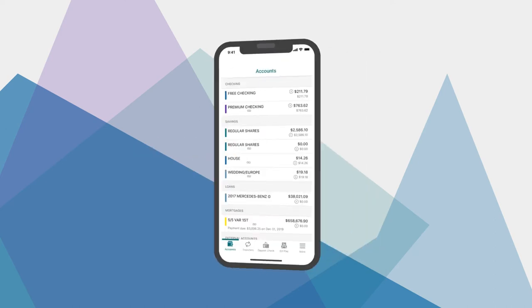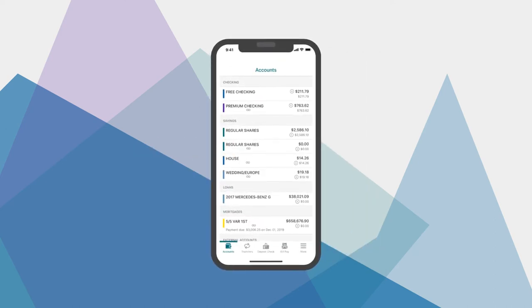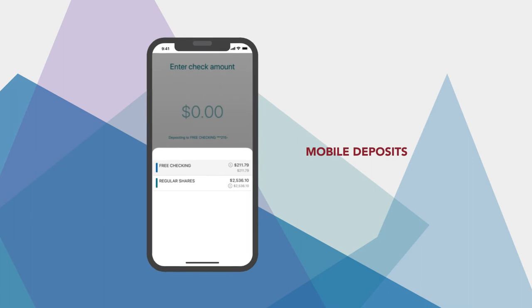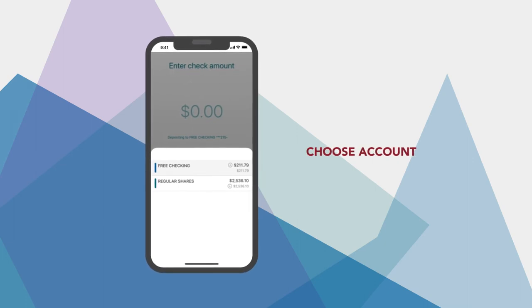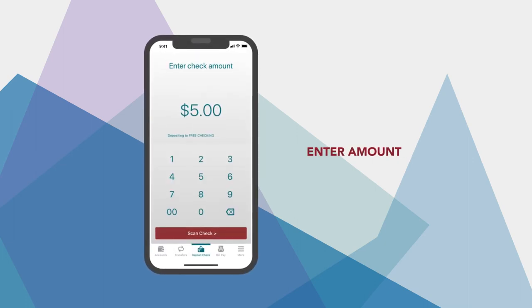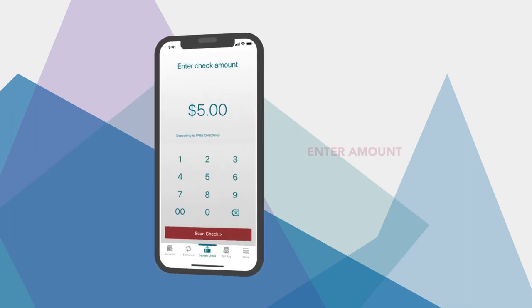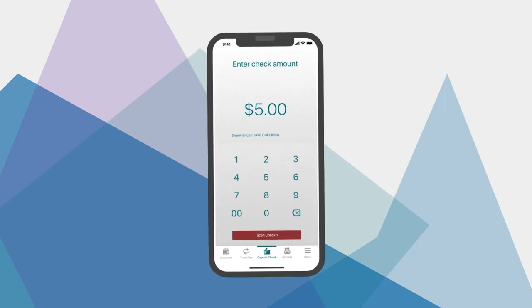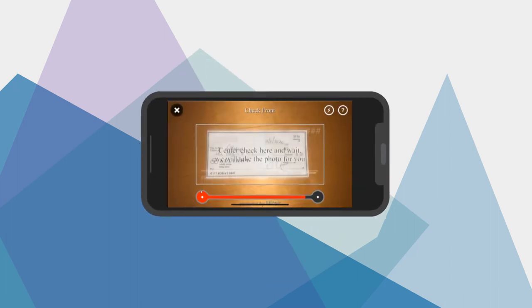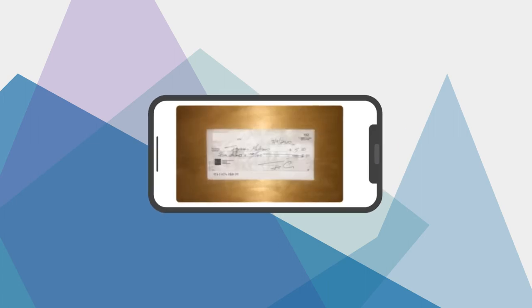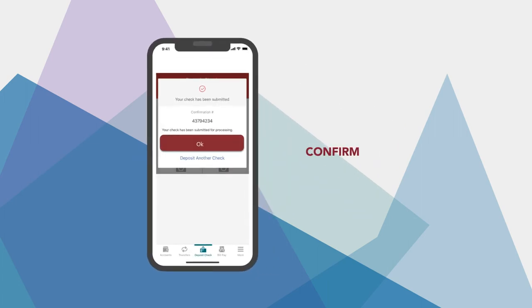Speaking of mobile deposits, they're a super simple way to save a trip to the bank. Tap Mobile Deposit, choose the account you'd like to deposit to, and enter the check amount. Sign your check and write For Mobile Deposit under your signature. Next, the app will help you take pictures of the checks front and back. Confirm the deposit, and you're done.